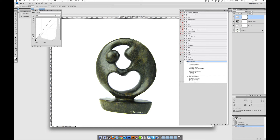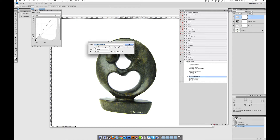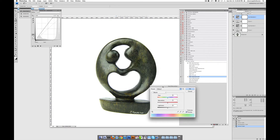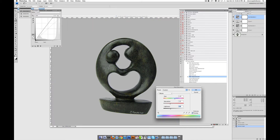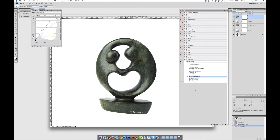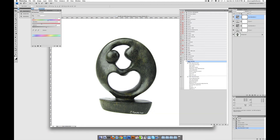Now we're going to do the same thing for the Hue and Saturation. The colors look a little too green — this is a green-tinted statue — so we want to move the hue. We'll move the saturation arrow to the left a little bit to desaturate it and make the statue look like how it originally was. Don't touch the Lightness slider — if you do, the background will look really dark. Bring that back to zero and click OK. Now we have our curves and hue all set up.